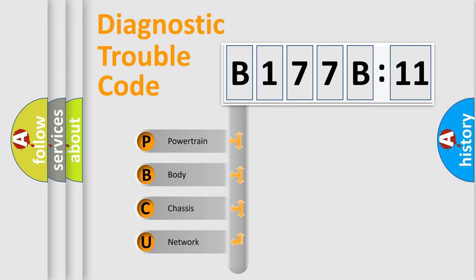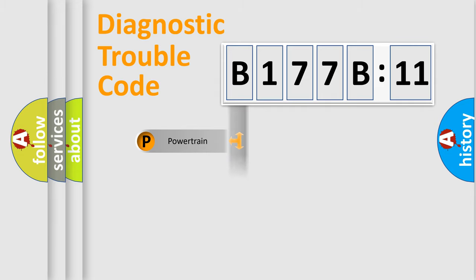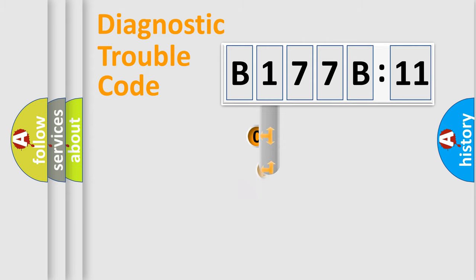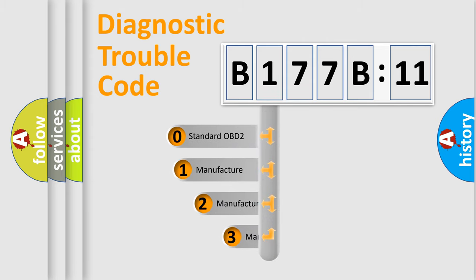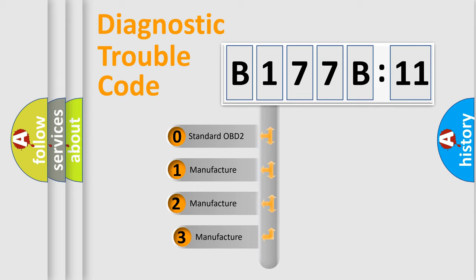We divide the electric system of automobile into four basic units: Powertrain, Body, Chassis, and Network. This distribution is defined in the first character code.